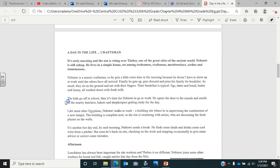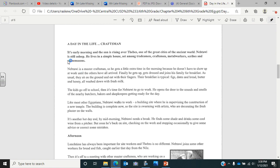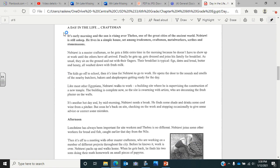Now we're moving on to a day in the life of a craftsman. It's early in the morning and the sun is rising over Thebes, one of the great cities of the ancient world. Nebtalwa, the craftsman, is still asleep. He lives in a simple house, set among tradesmen, craftsmen, metal workers, scribes, and stonemasons. Nebtalwa is a master craftsman, so he gets a little extra time in the morning because he doesn't have to show up at work until all the others have arrived.